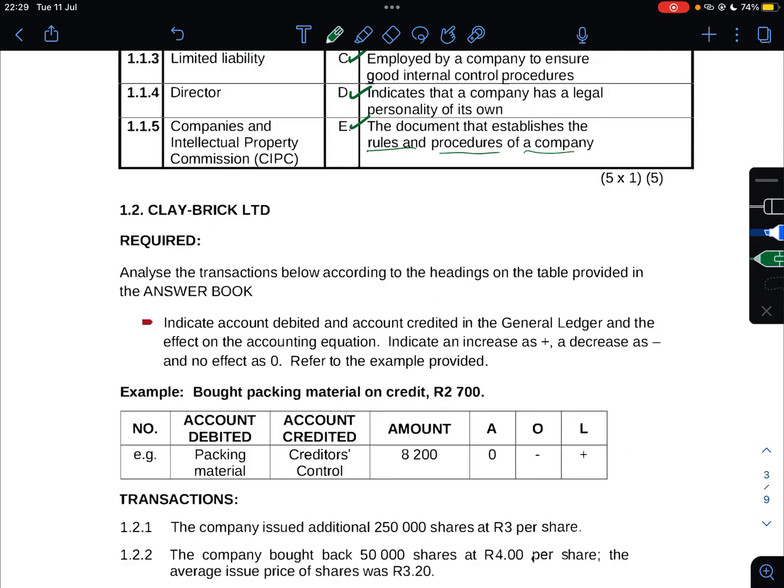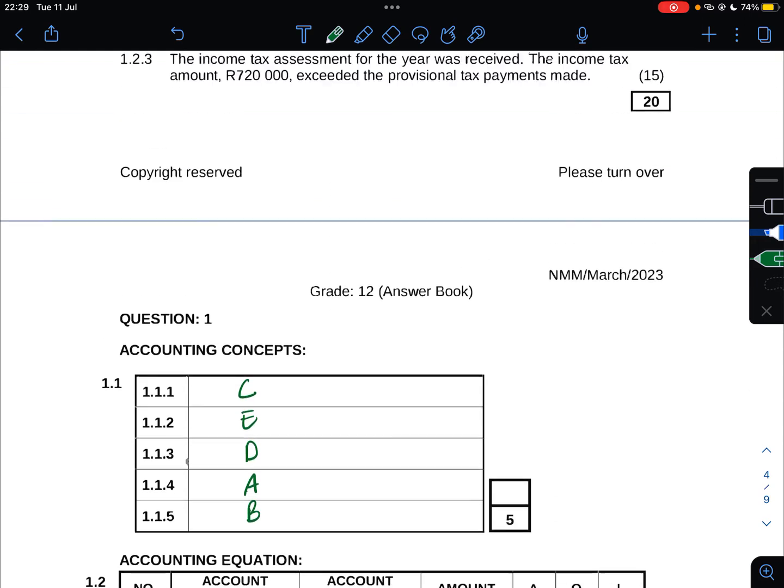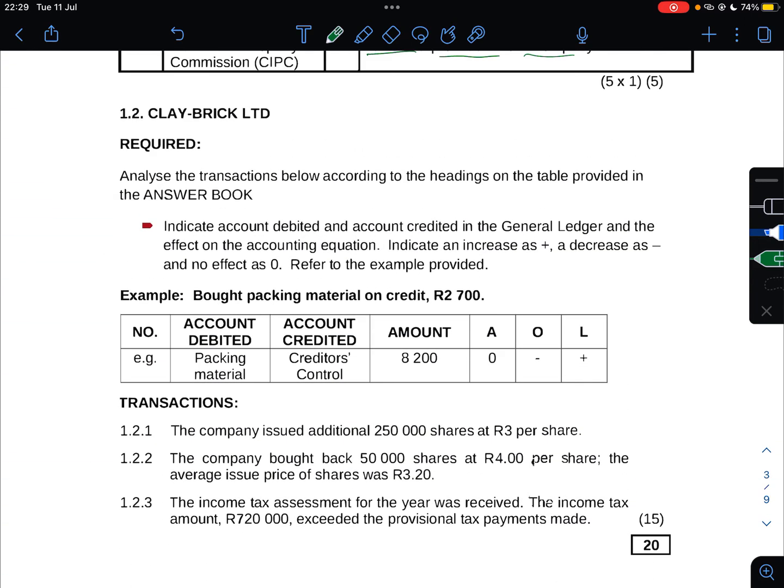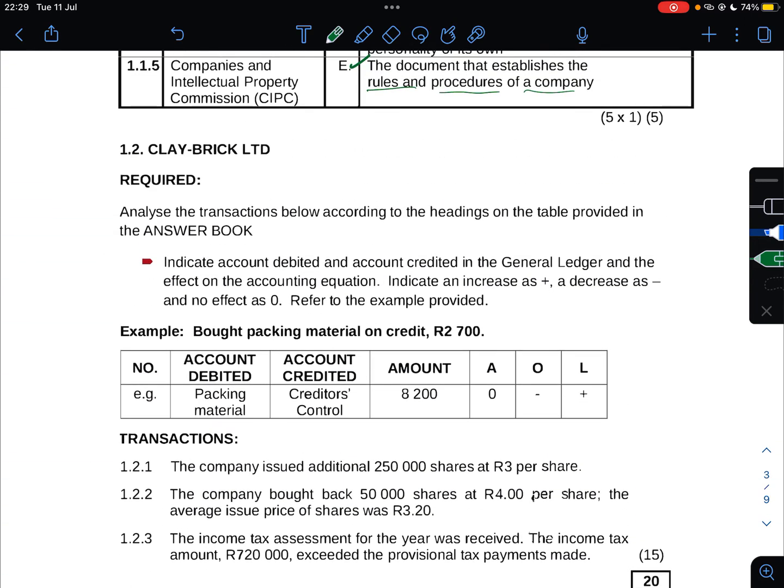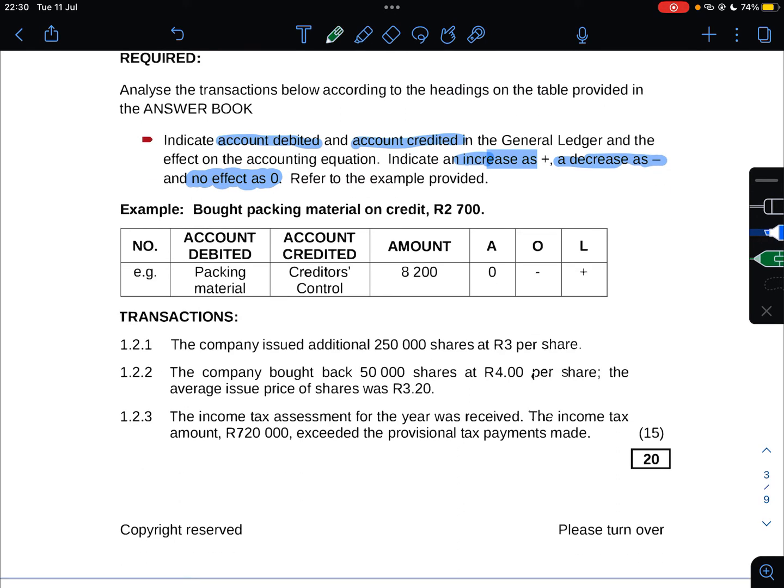Now we get into the real stuff - accounting equation. 1.2 Clay Brick Ltd. Required: analyze the transactions below according to the headings on the table provided in the answer book. This is very important: indicate account debited, account credited in the general ledger, and the effect on the accounting equation. Indicate an increase as plus, a decrease as minus, and no effect as zero. If there's no effect you have to put a zero, not leave it out.